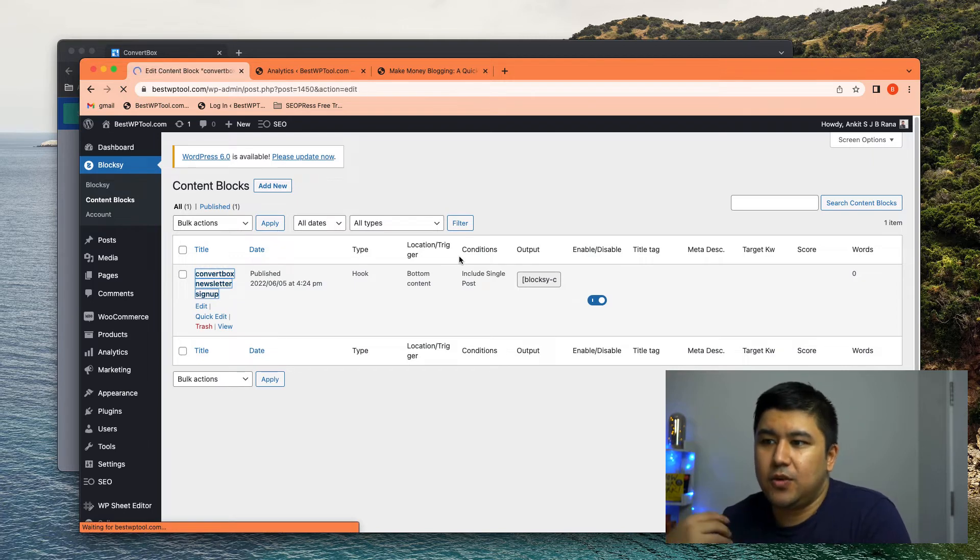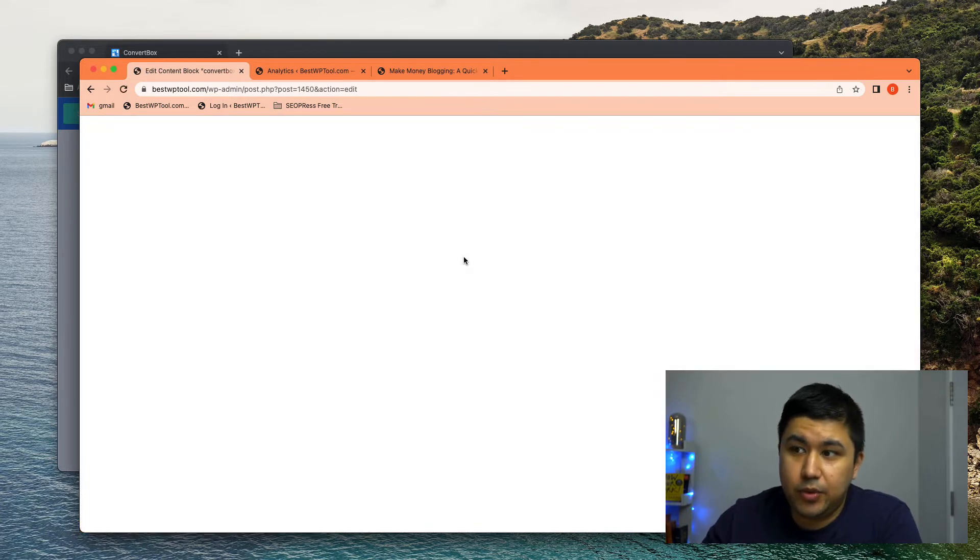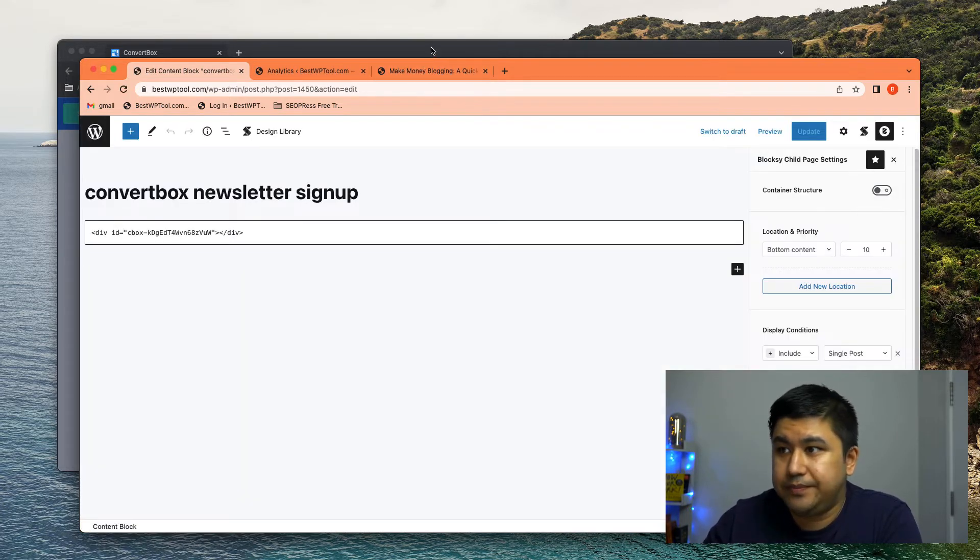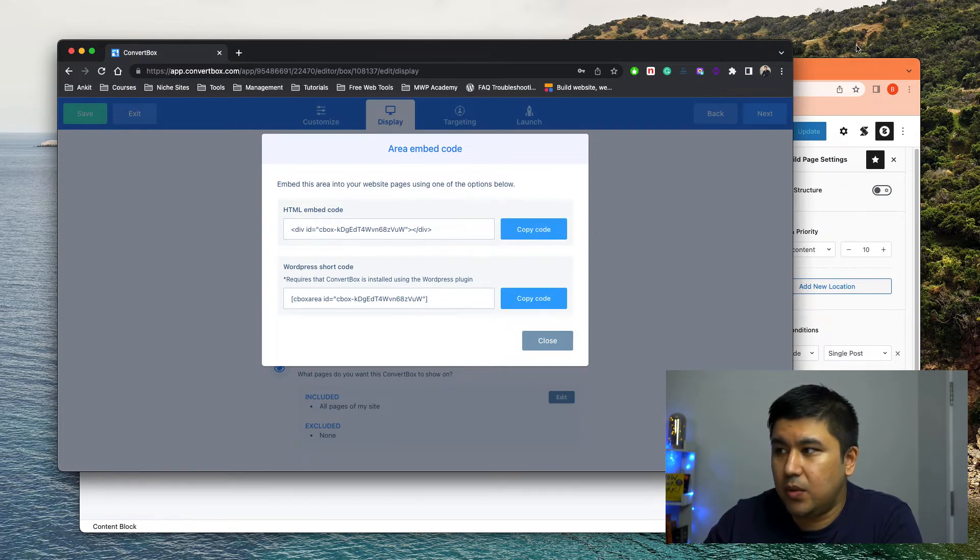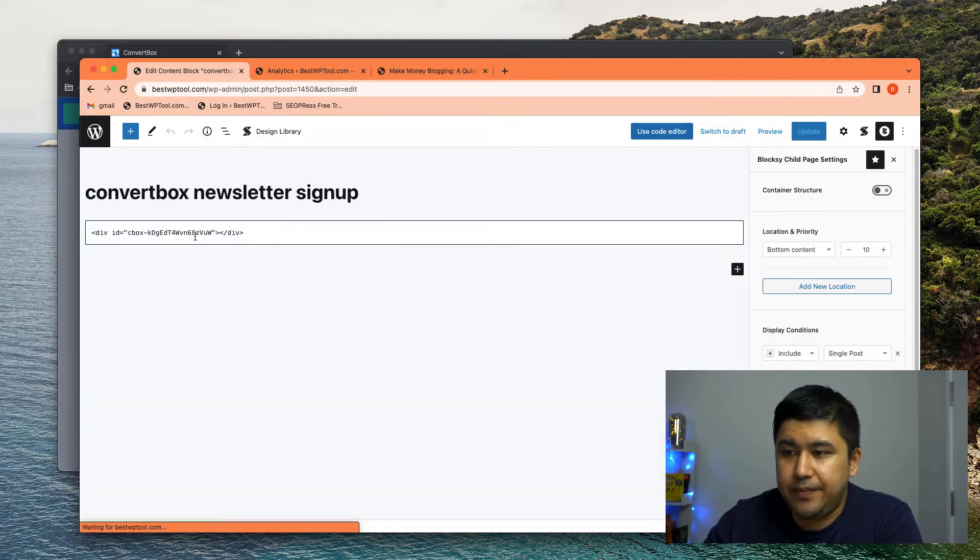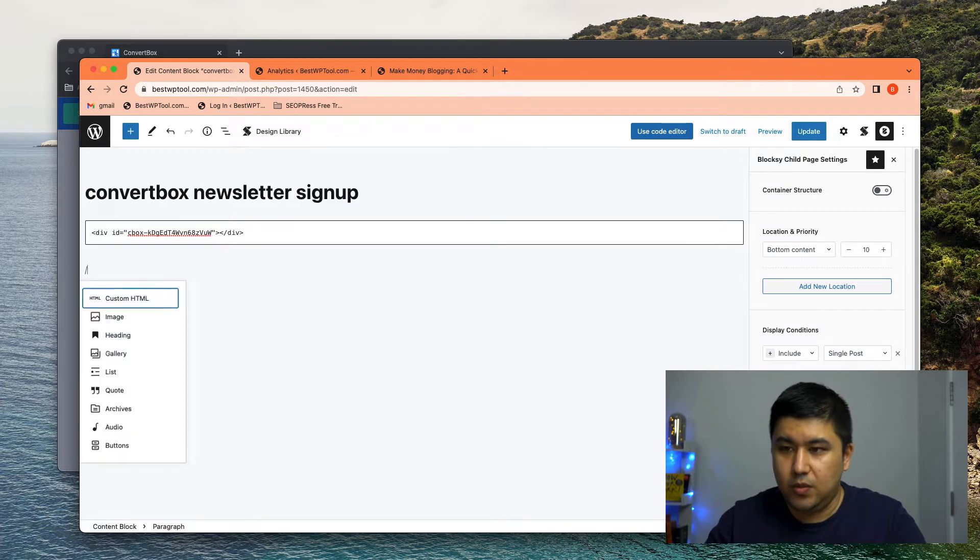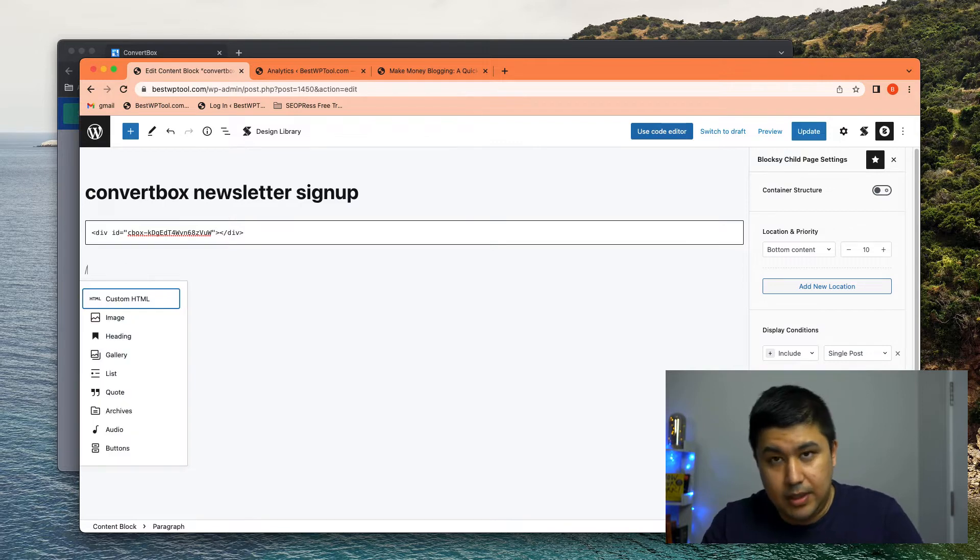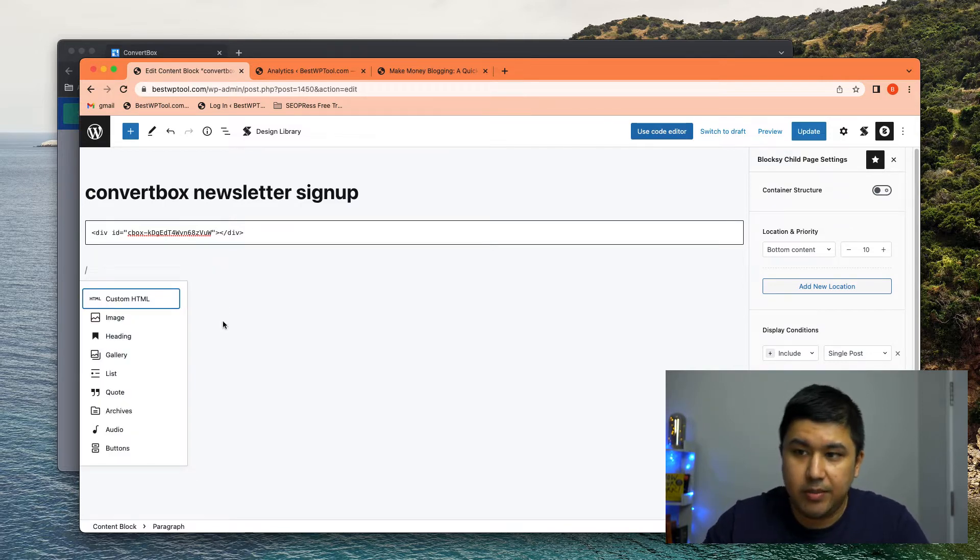And I created ConvertBox Newsletter Signup, which is essentially this. So when this is created, you put the code, you got this HTML embed code over here. How do you do it? You create a new